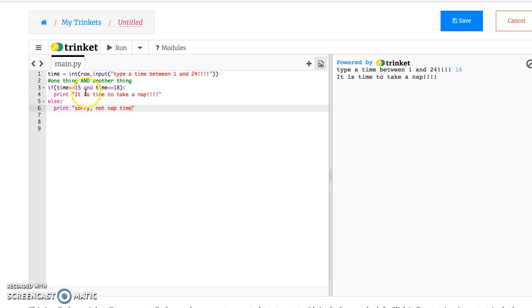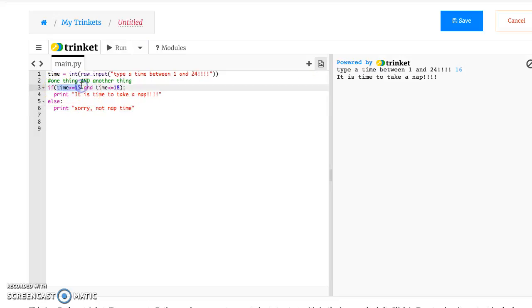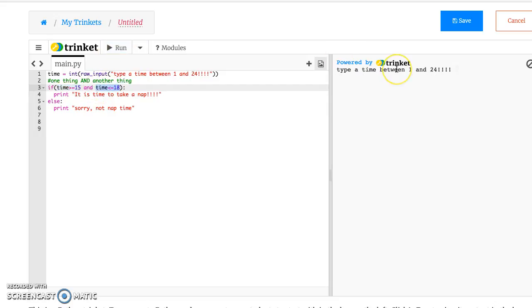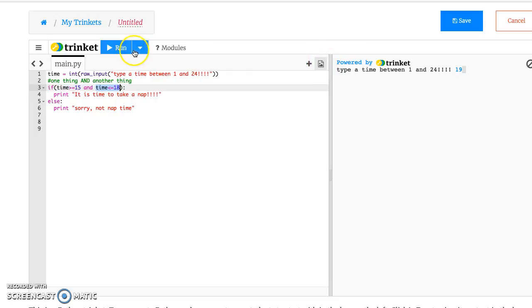So that's the and statement. And so the 16 triggers it because it's both greater than 15 and less than or equal to 18. If I type in the number 19, it's greater than or equal to 15, but not less than 18. So when I type in the 19, it says, sorry, not nap time.